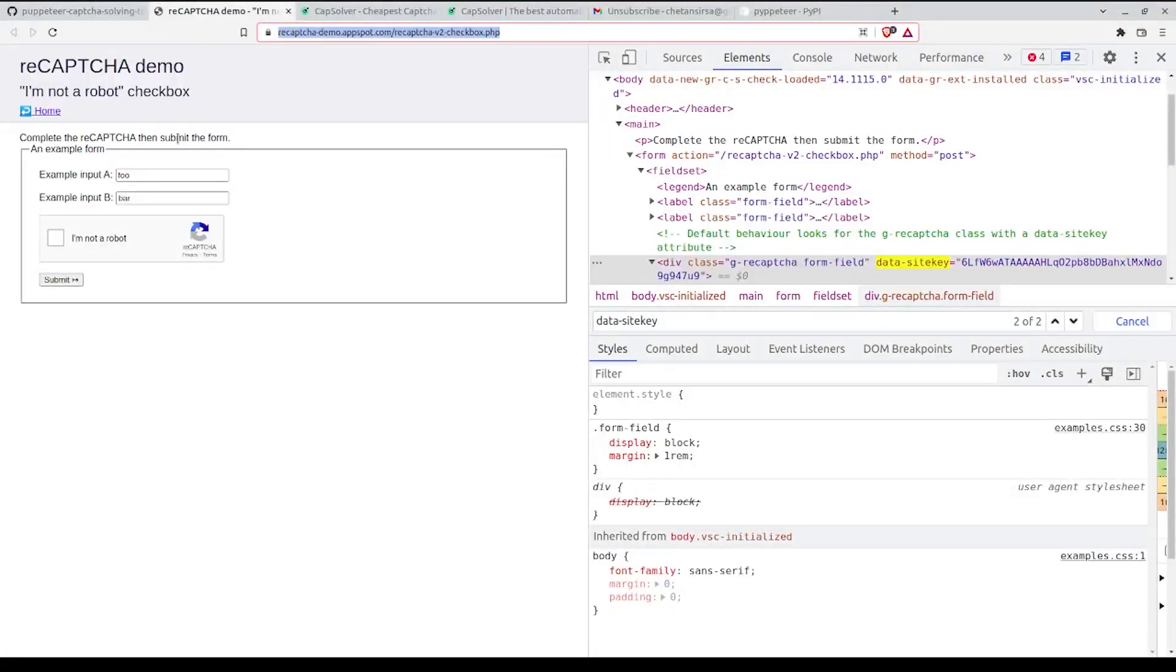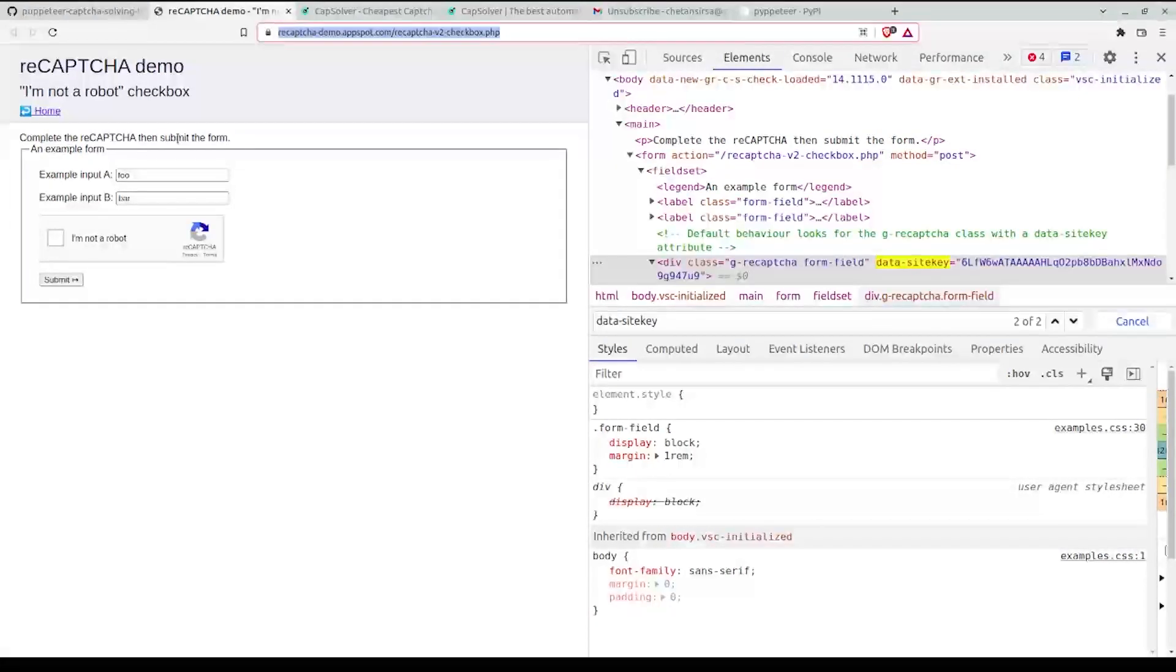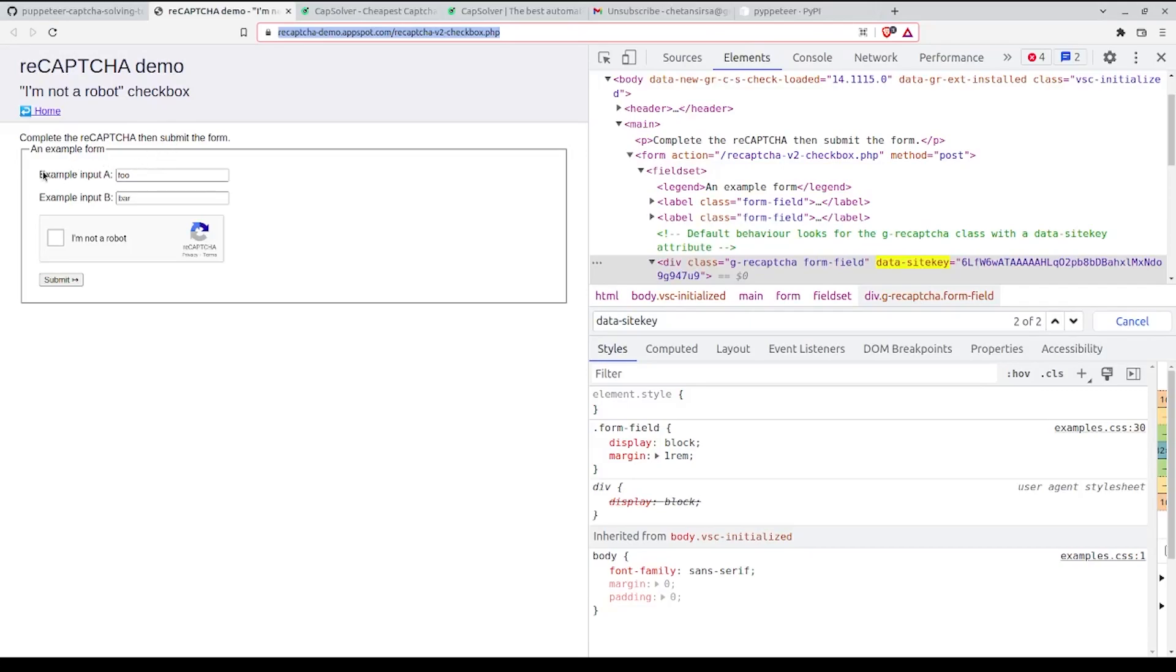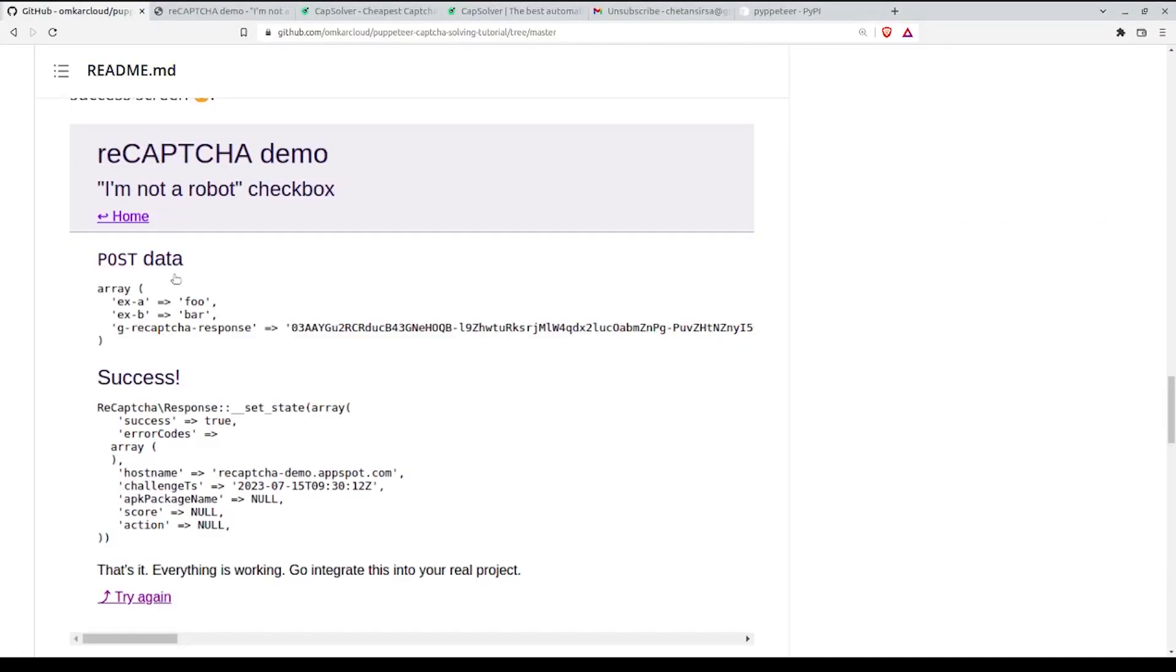Third, we'll set the solution on the CAPTCHA on the form and submit it. Once you've submitted the CAPTCHA, we'll see a success screen like this.